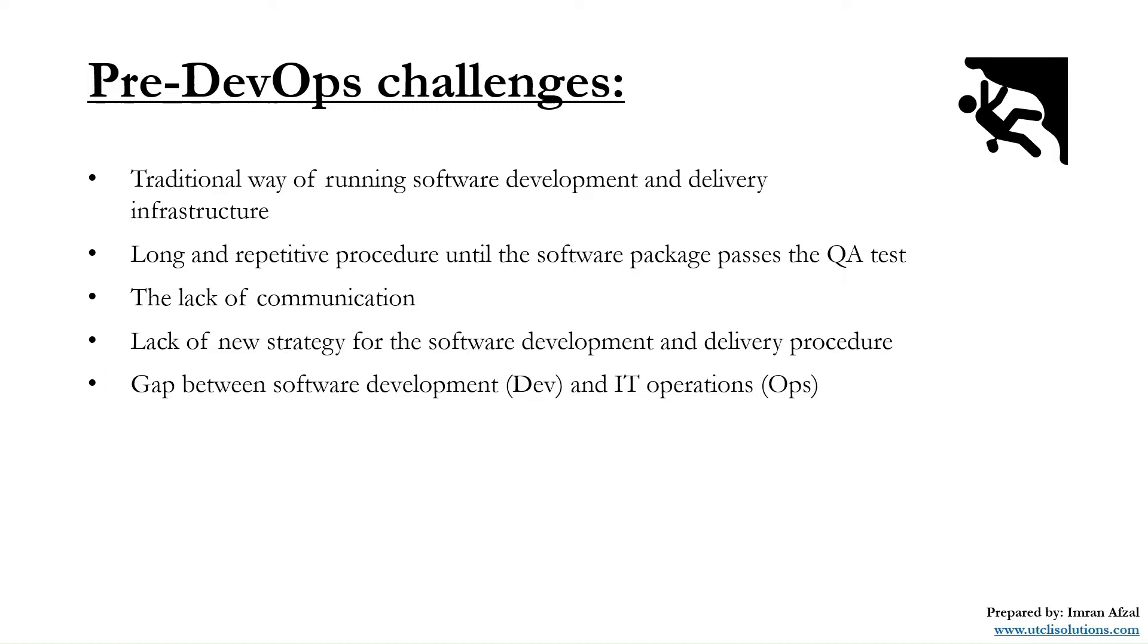By the way, the development team consisted of developers, programmers, QA, or designers, and the operations team consisted of all the people who support the infrastructure or compute.